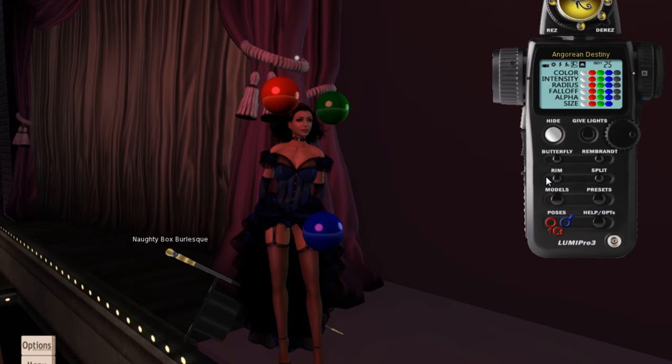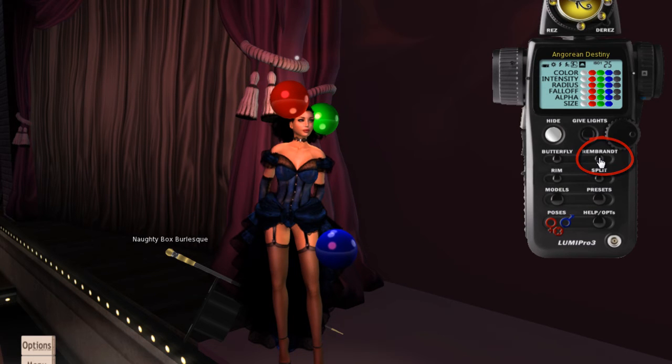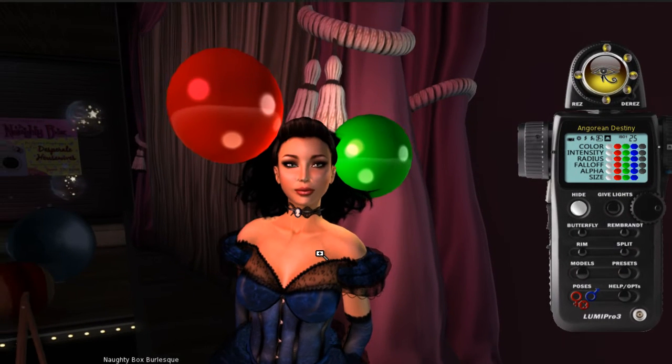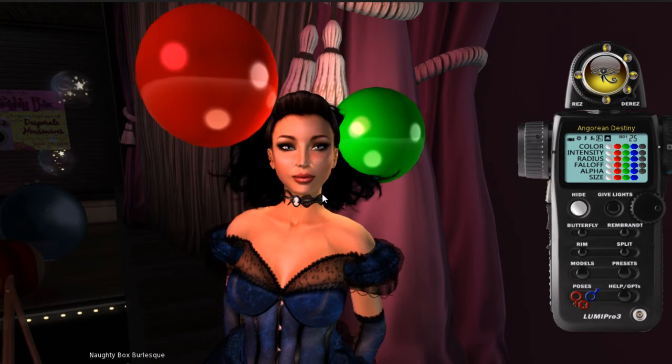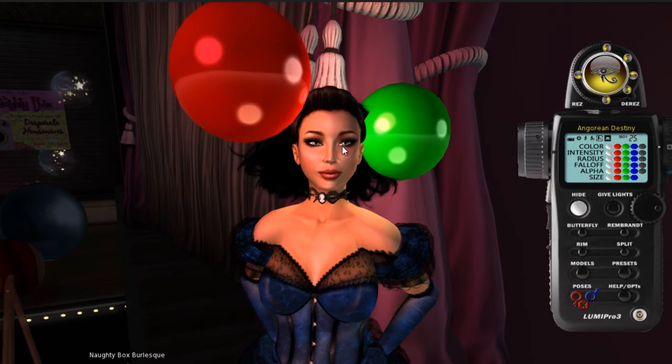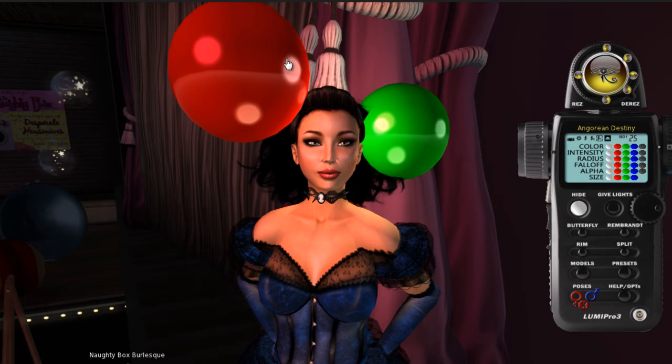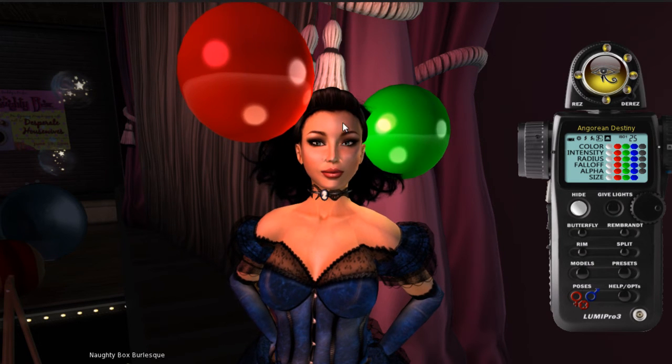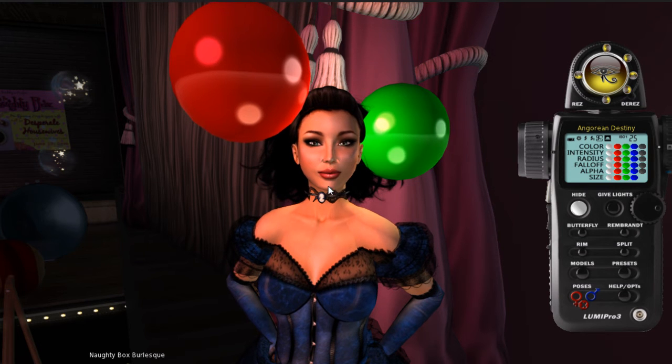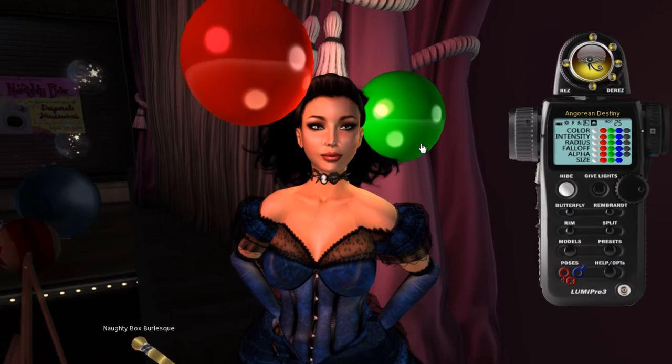After the prims are rezzed, they are controlled by the HUD. There are some very quick setting buttons here. I'm just going to pick Rembrandt as a start setting and notice when it did that the lights moved into positions and illuminated. What Rembrandt is: one light is offset from the center of the face and higher than the head, creating a dominant shadow on this side of the face and then a shadow on this side of the line.